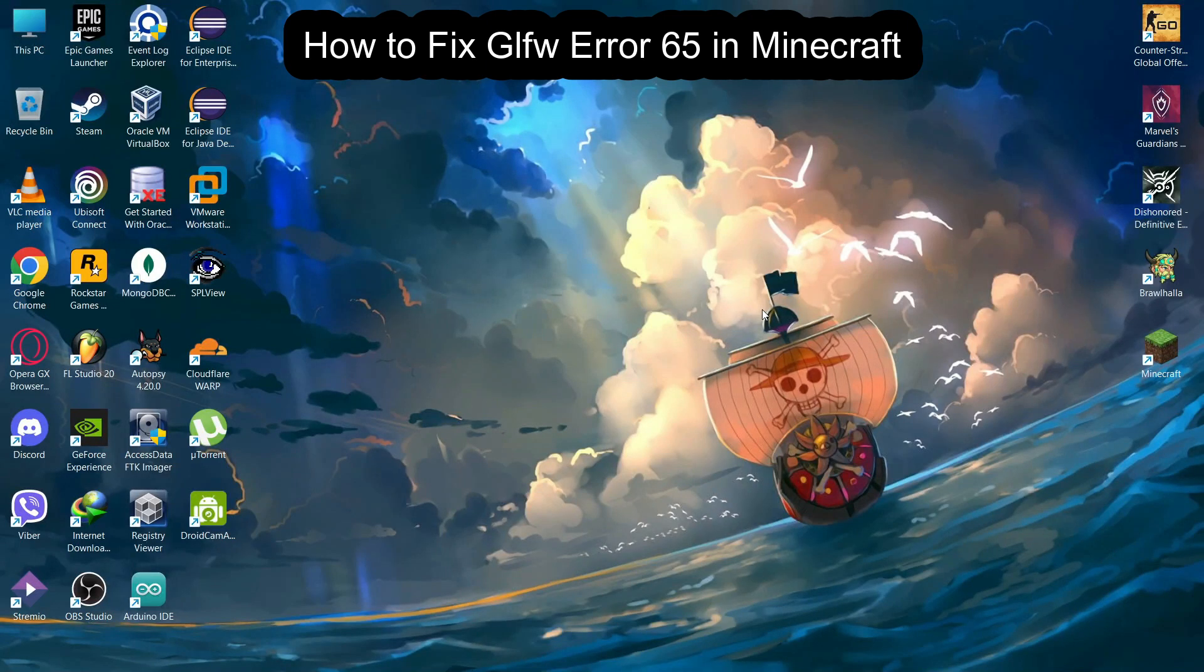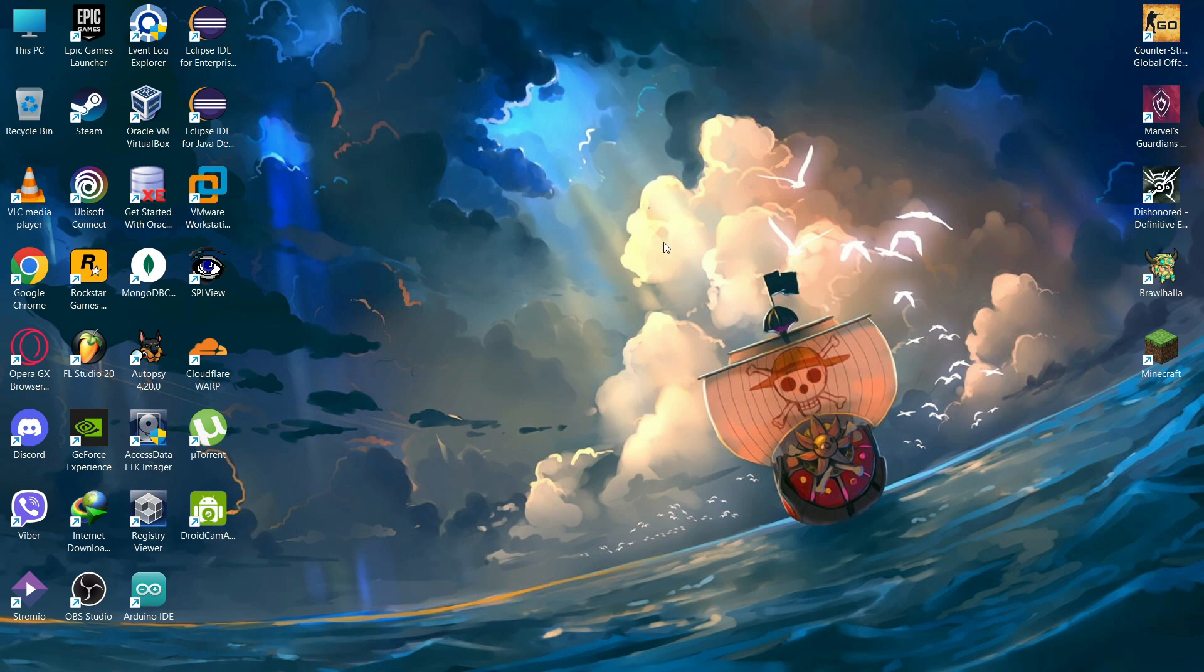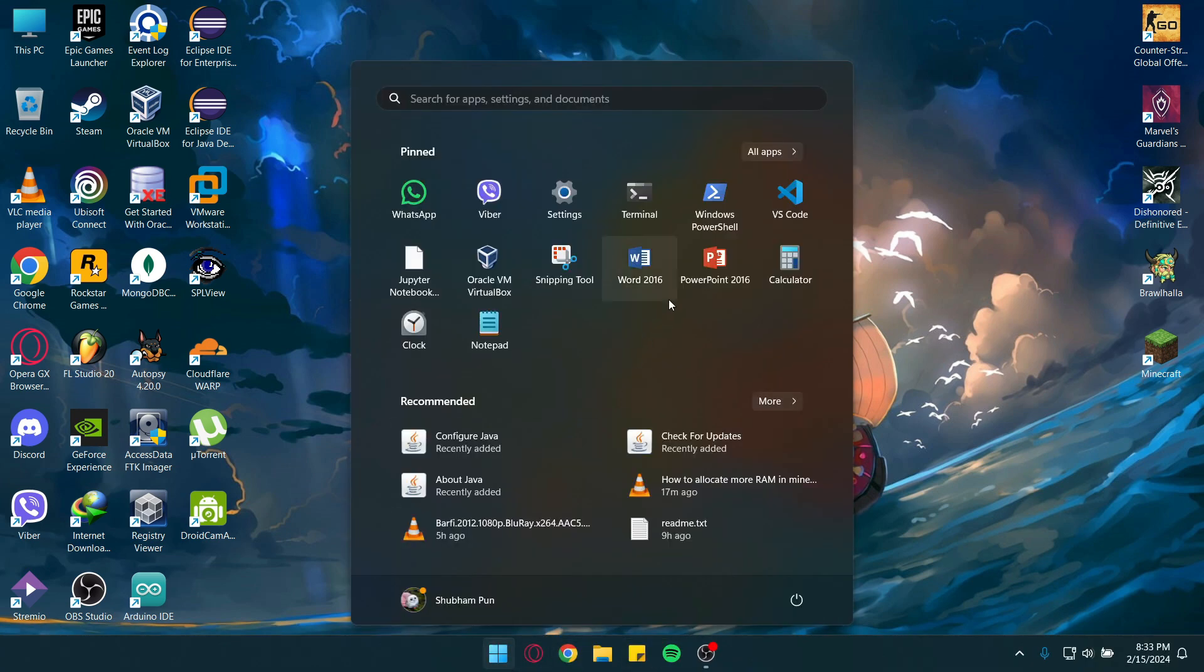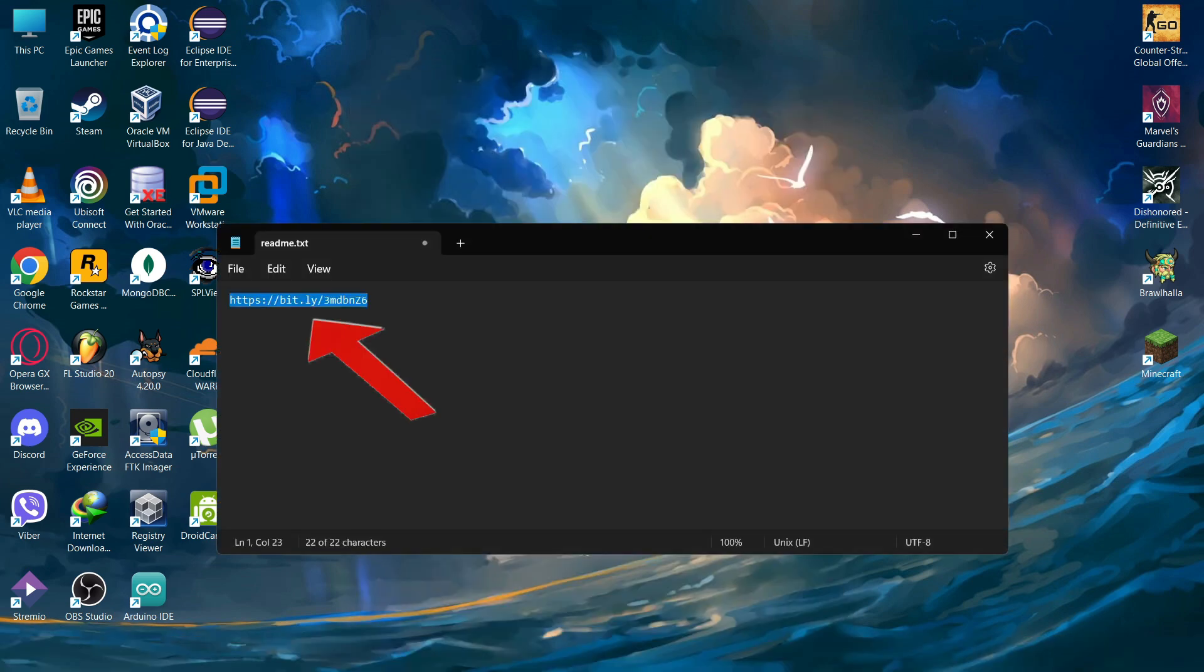Hello guys, welcome back to the channel Maple Gaming. Today in this video I'm going to teach you how to fix Minecraft error GLFW Error 65542. Now let's go ahead. You need to open this link which is going to be in the description of this video.